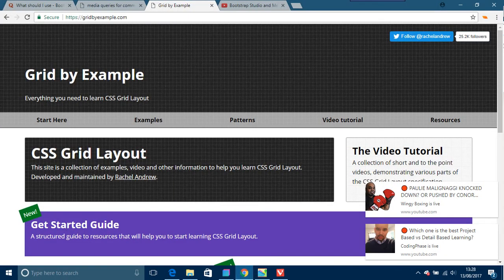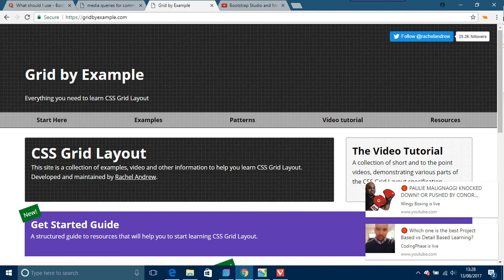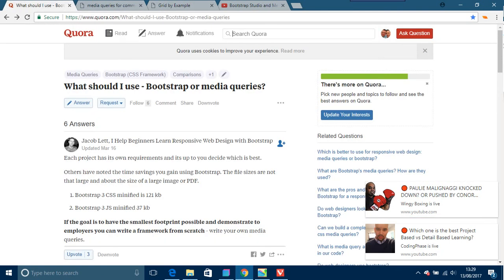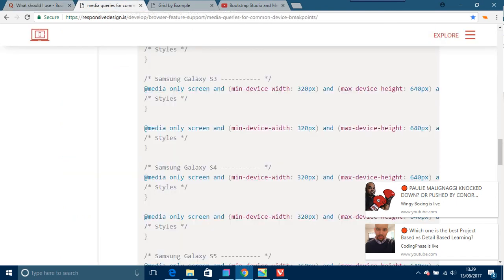So there's not really any point, in my opinion, for learning media queries, and definitely if this thing takes off—CSS Grid—and what I've heard about it. It's a very new thing, but it is taking hold.